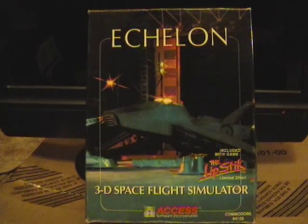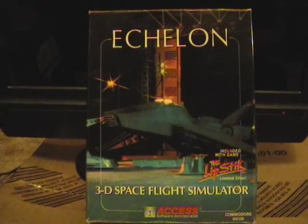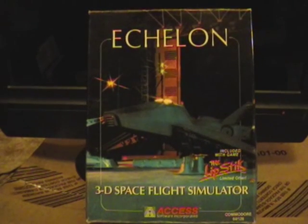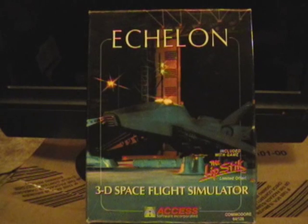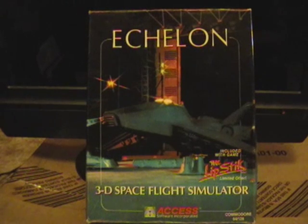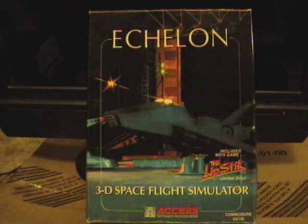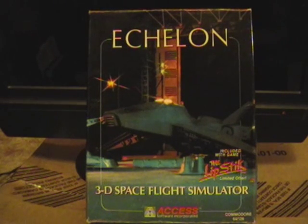So this is a game called Echelon. It's a 3D space simulator. It was published in 1987.